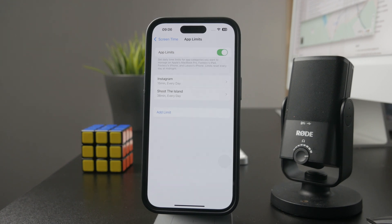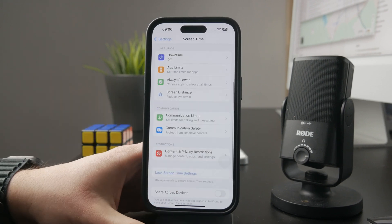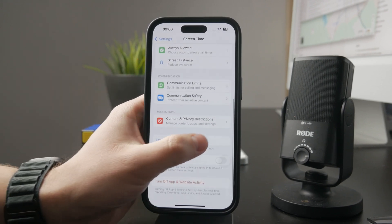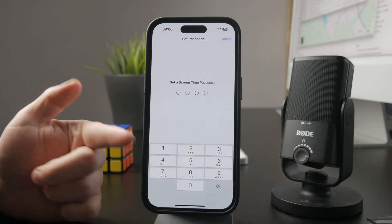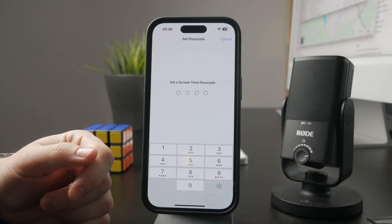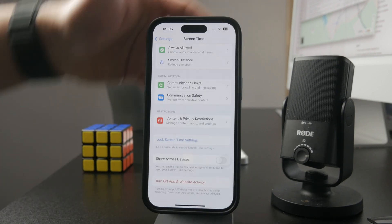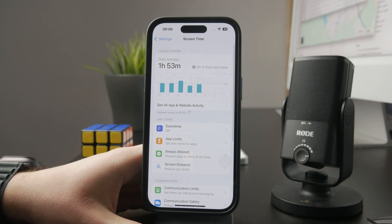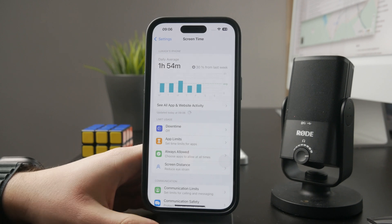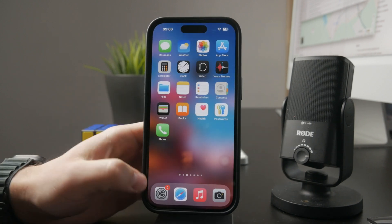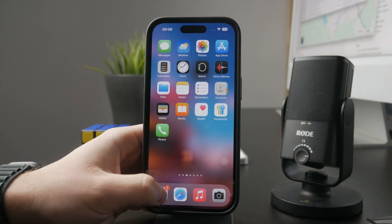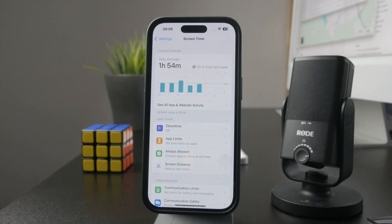When you come back to the Screen Time section, you can see the Lock Screen Time Settings button. When you tap on it, you can set up a passcode specifically for Screen Time — it's going to be a different one from the passcode you use to unlock your device. You pick a totally different passcode to ensure the settings can't be modified by anyone else.